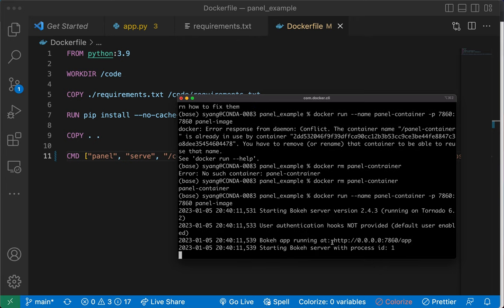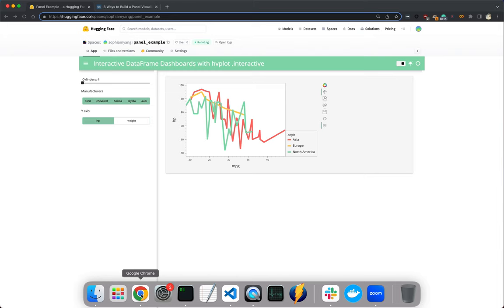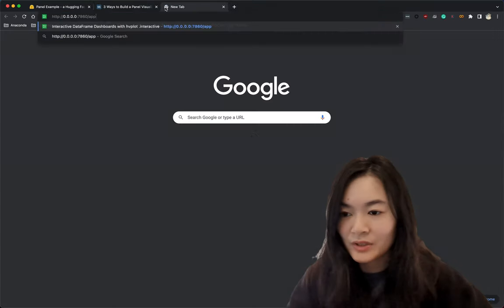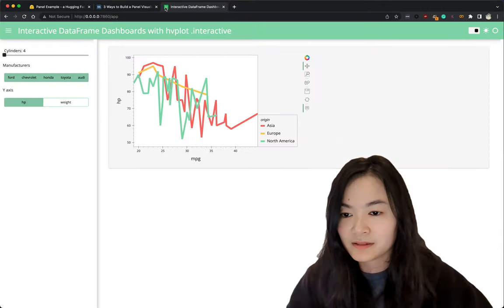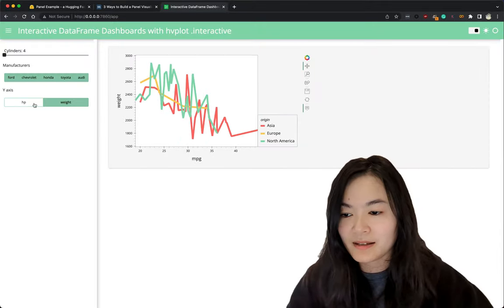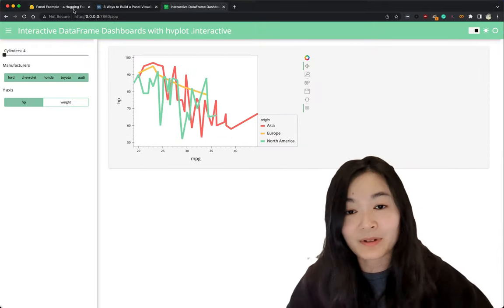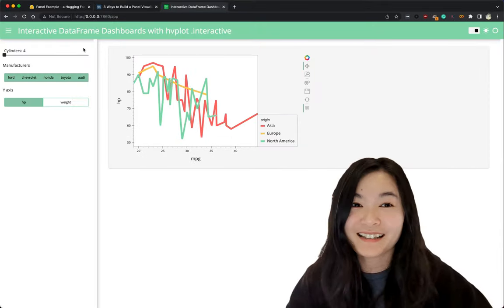And then we can run Docker run again. Cool. Now let's see if we can see our app over here. Great. We can see our app running locally.